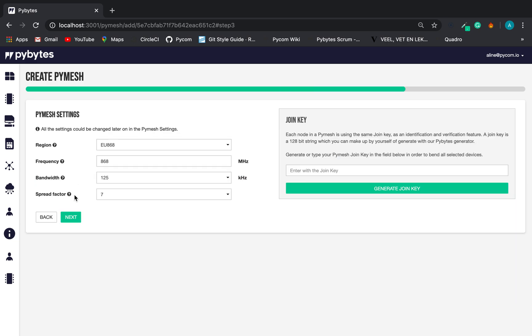The third step is the PyMesh settings. All parameters are filled with default values. If you need to change it, it's still possible. Let's generate a join key and go ahead.